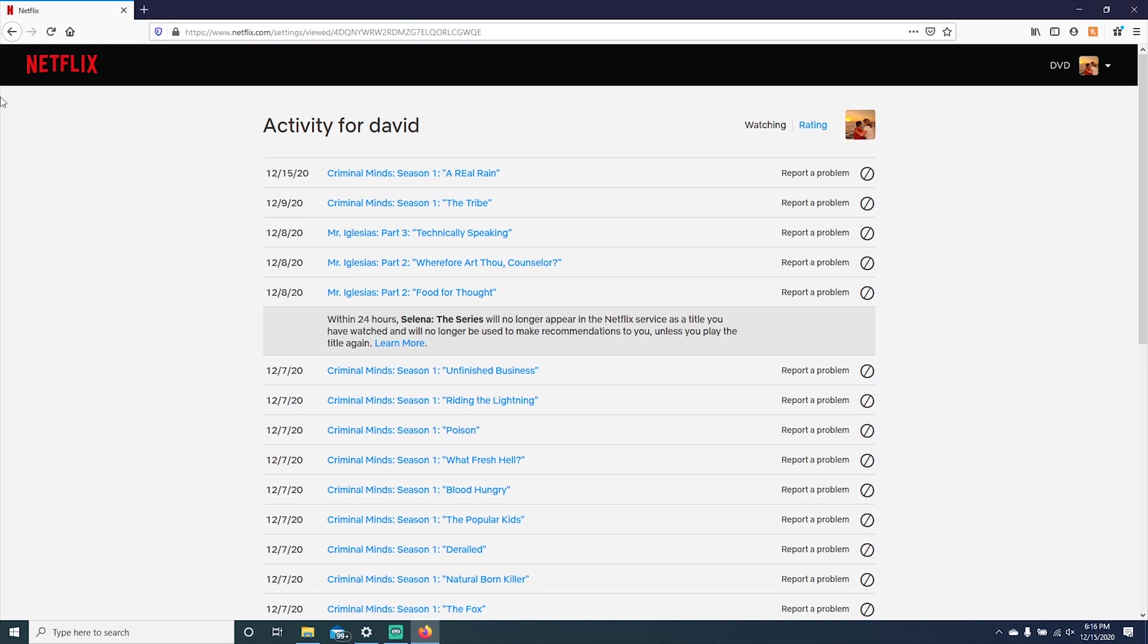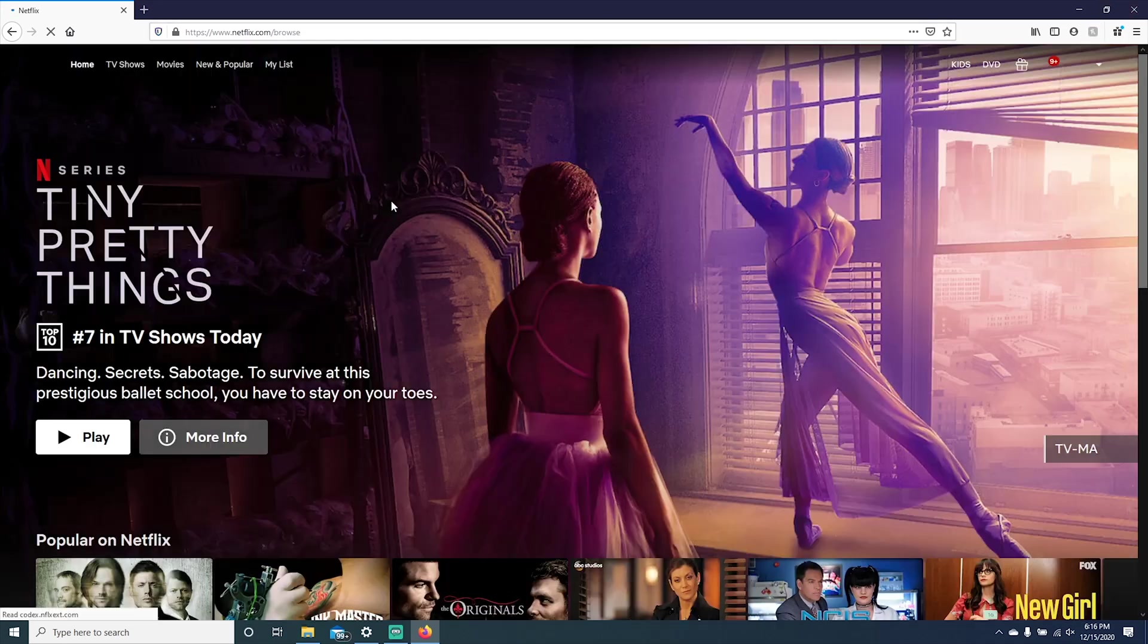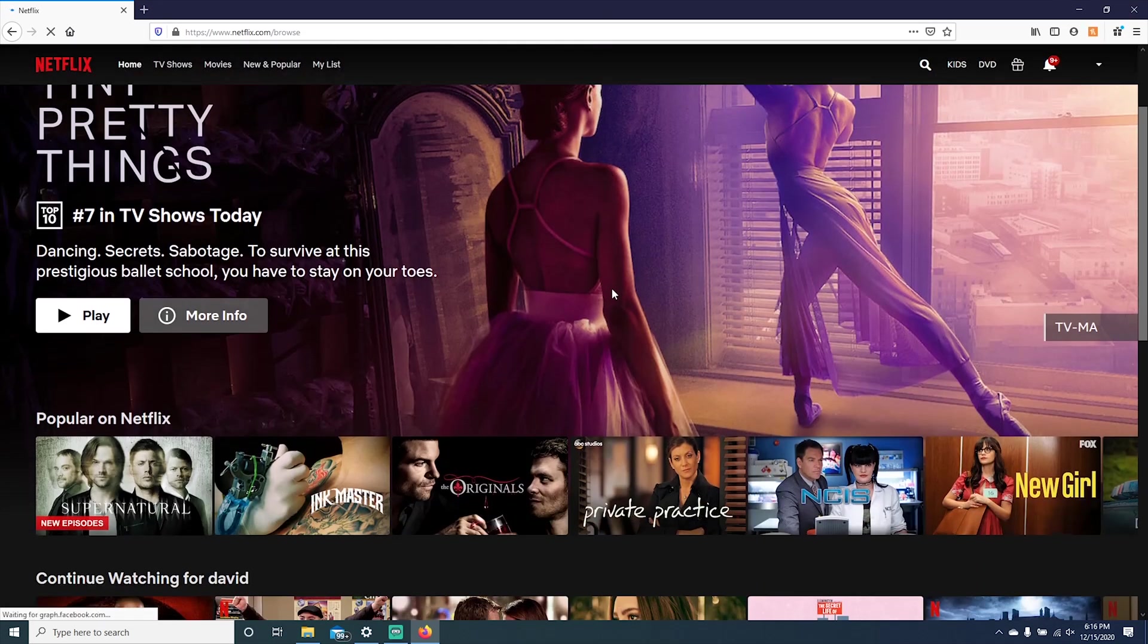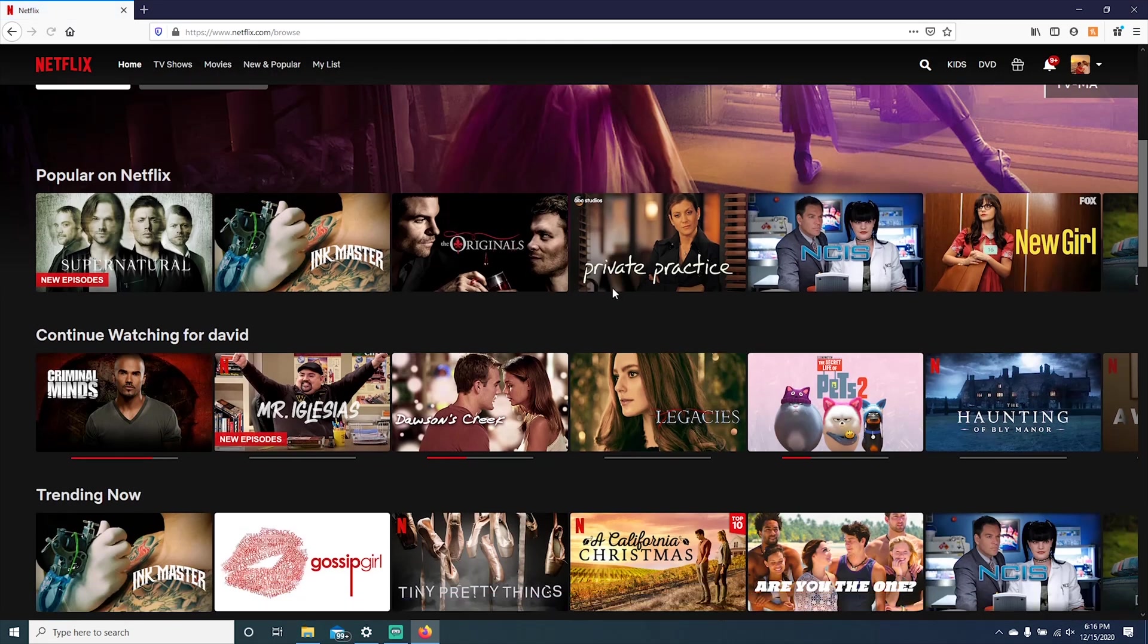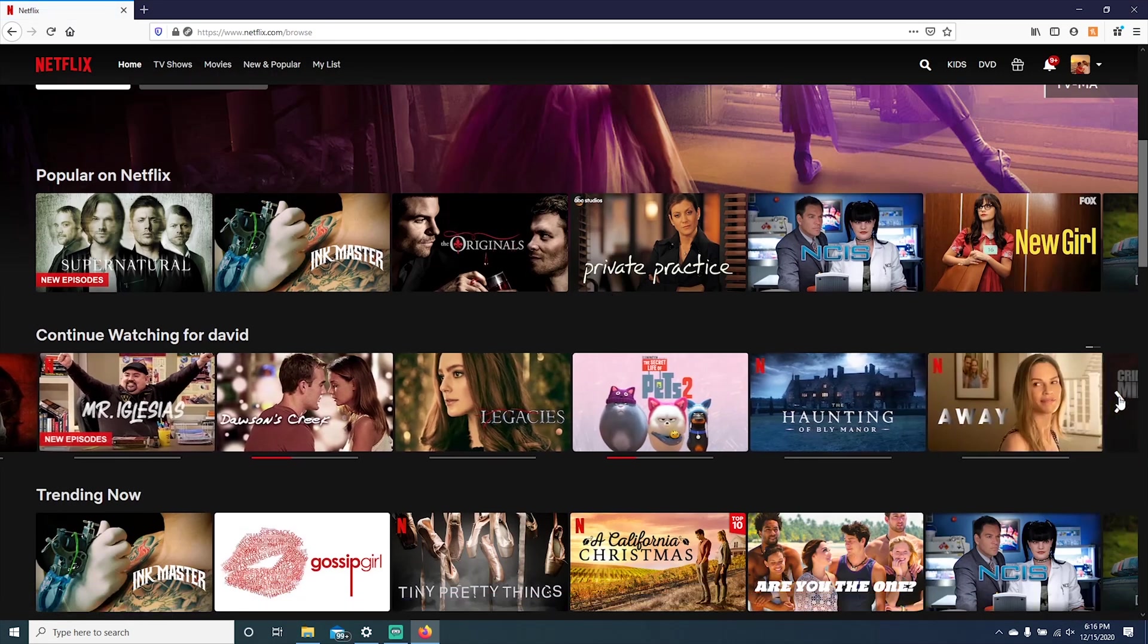So let's check. I'm going to click back on Netflix, scroll down to continue watching and it's no longer there.